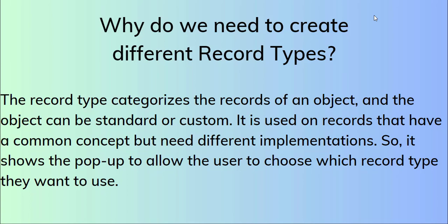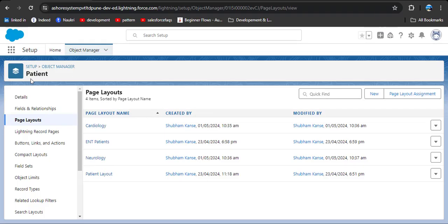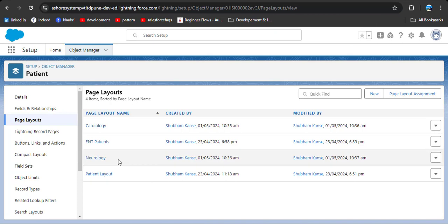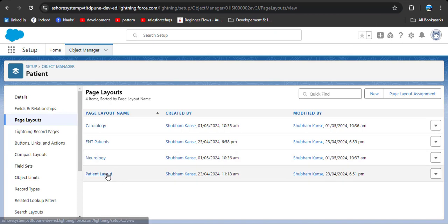Let's see practically how to create record types and how to use them. Here you can see I am on the patient object, and I have created three page layouts. The patient layout is a master layout where we can see all the fields which we have created on the patient object.